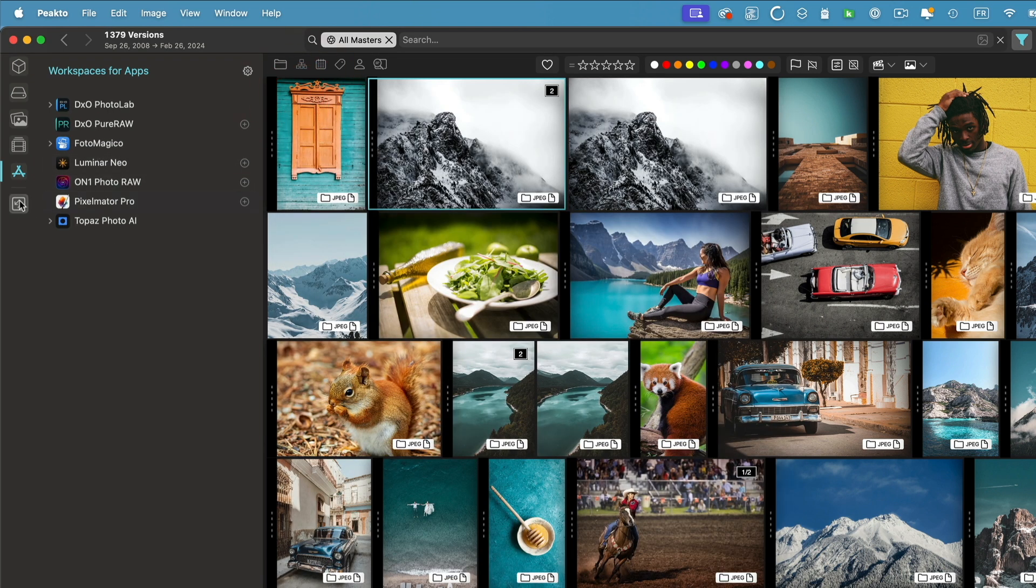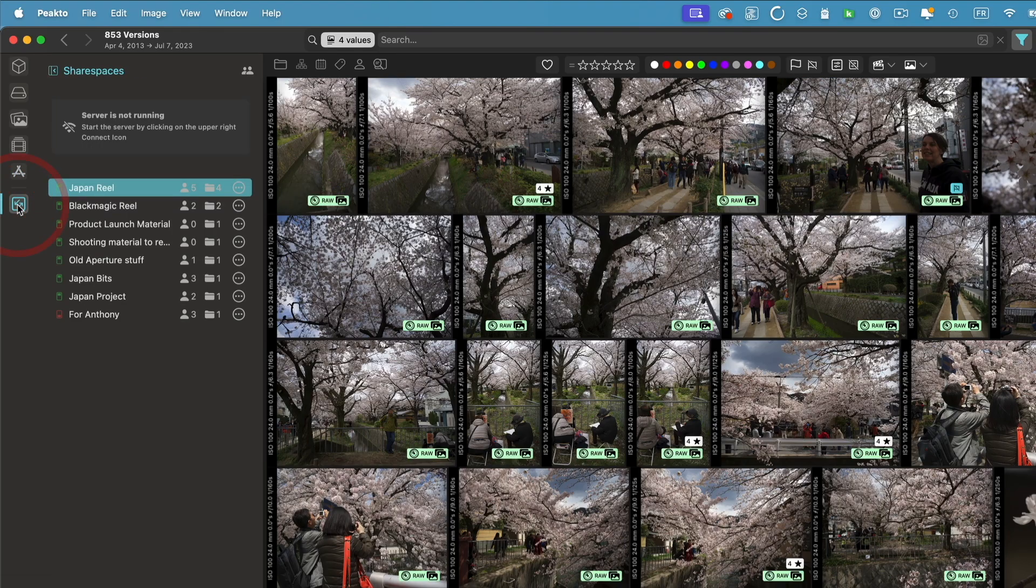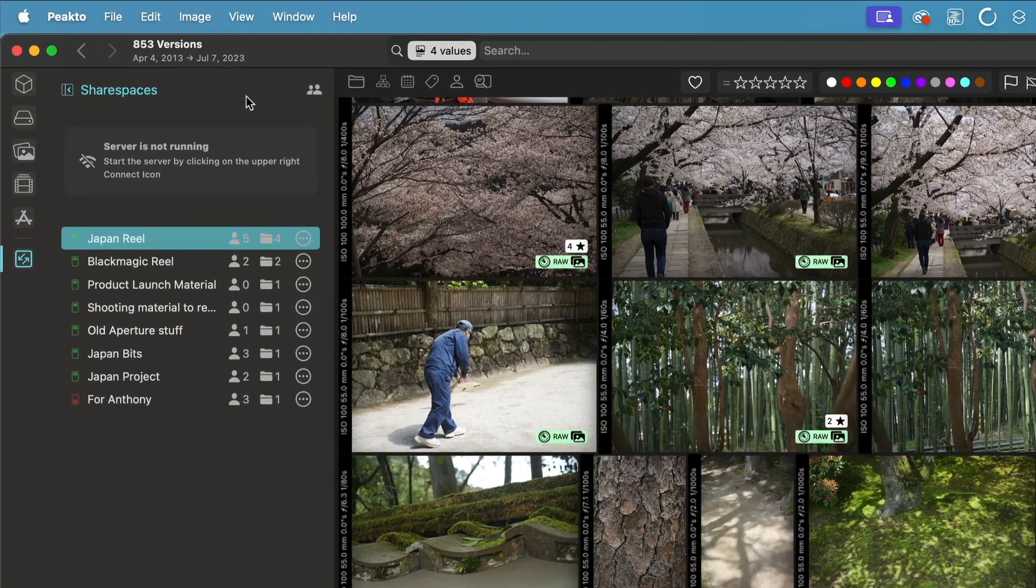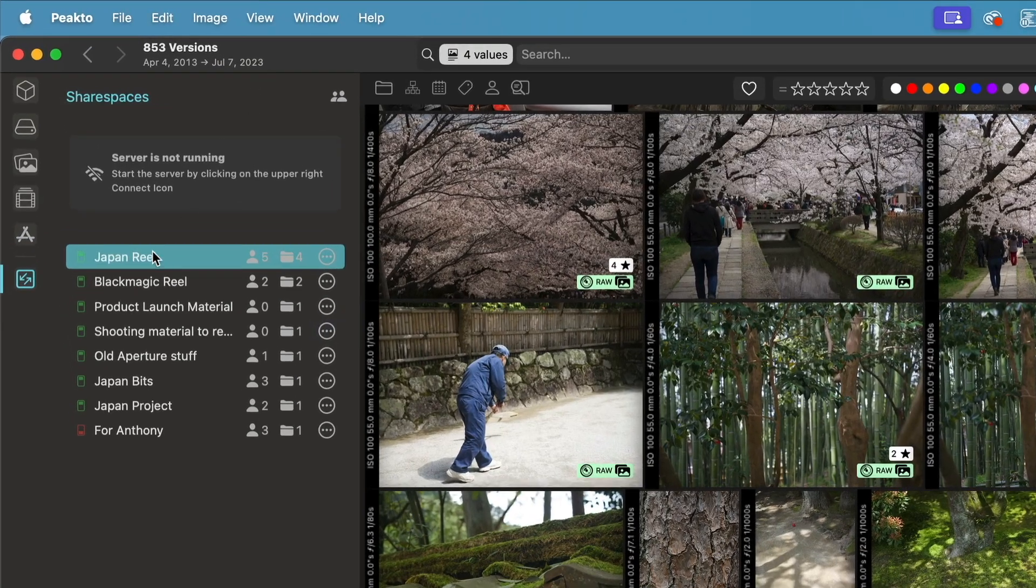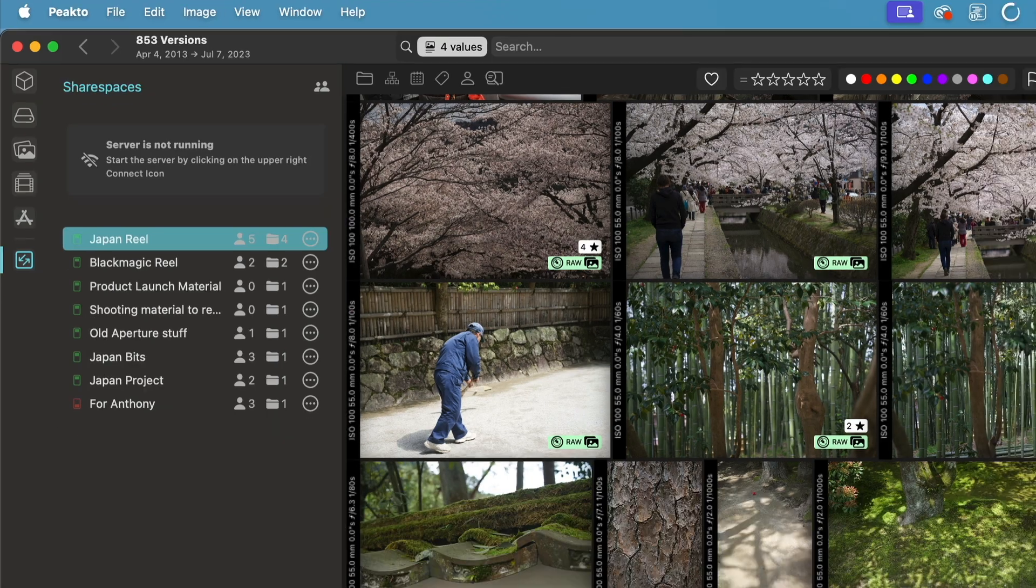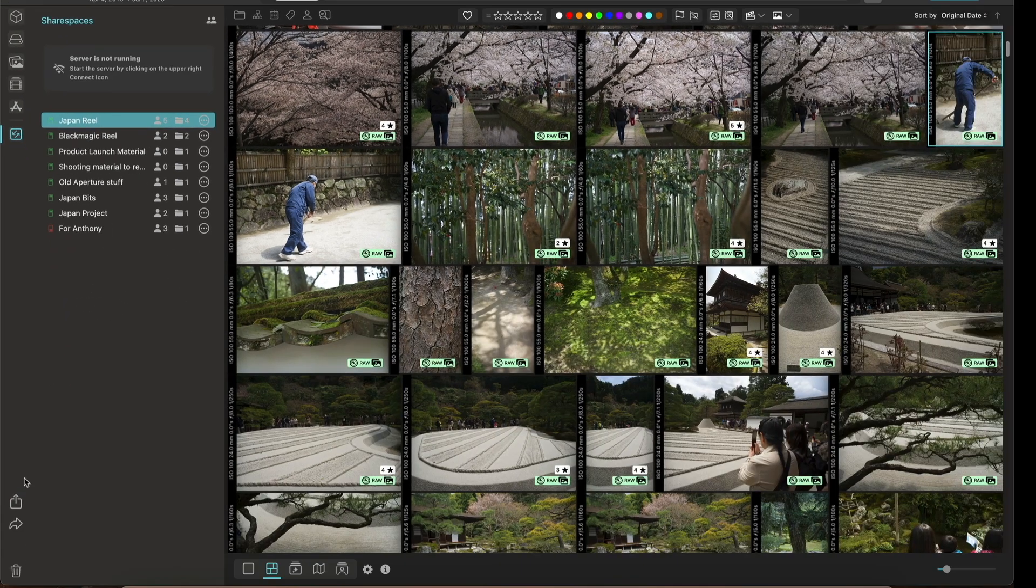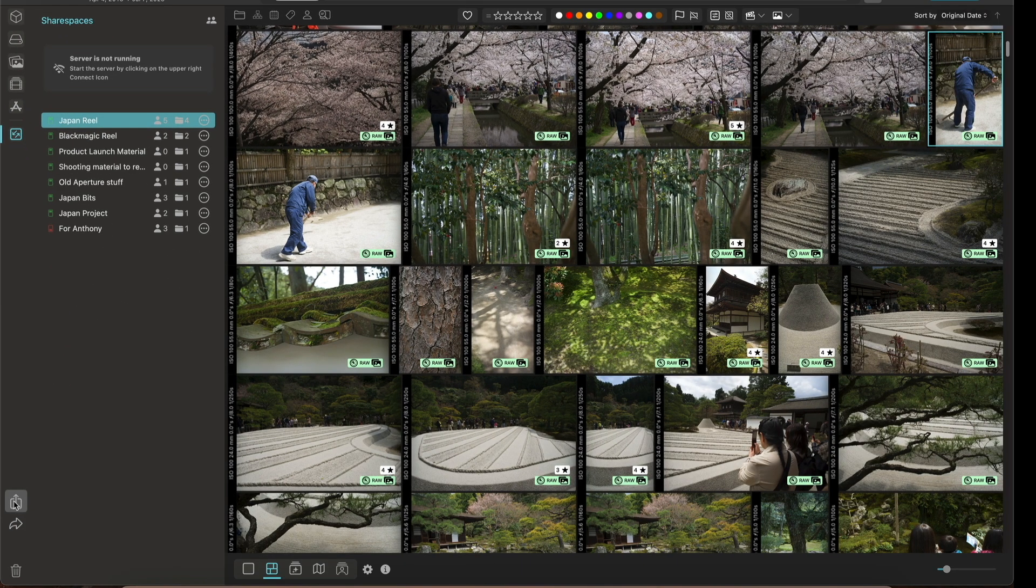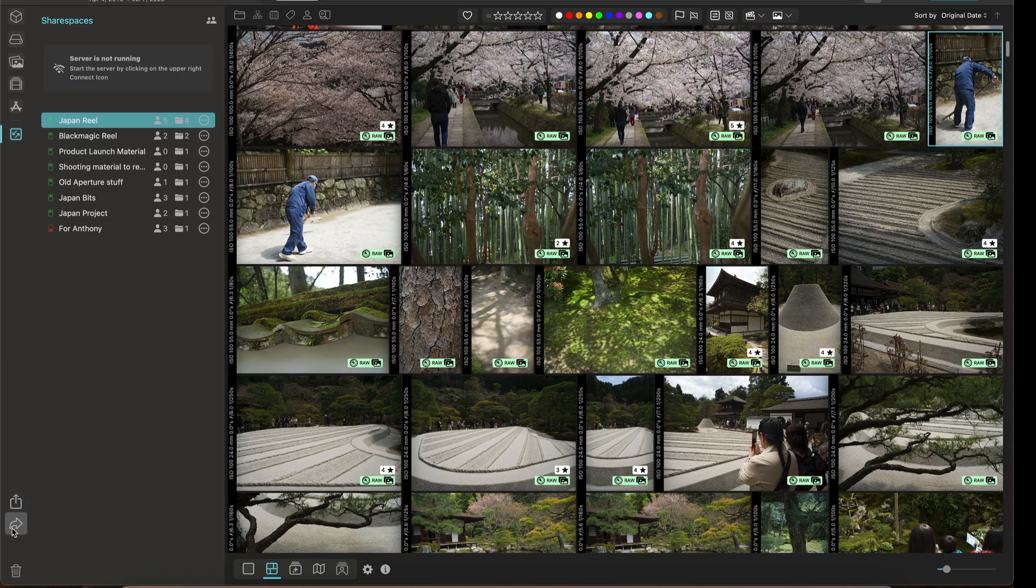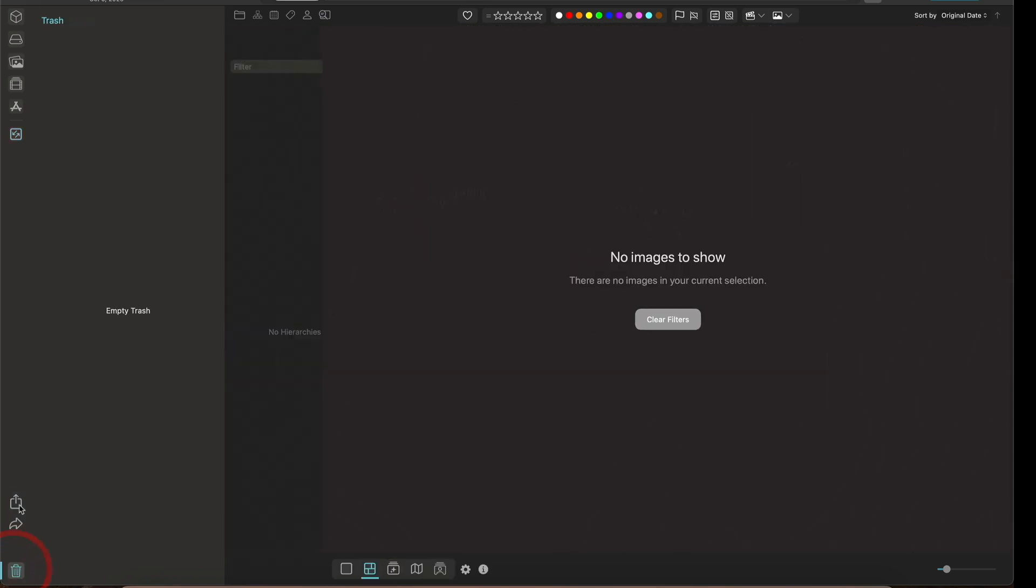There is also a new button here for shared spaces, which is a new concept that I'm going to explain a little bit later. On the left, we've moved also the export and share button here and the trash is now located at the very bottom of that new view.